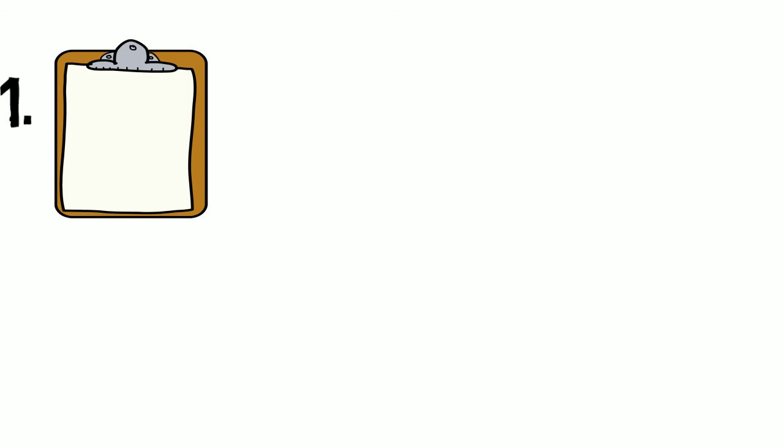So what happens when you contact your reseller or CISPRO office? You will need to provide them with as much detail as possible, such as the operating system you're working on, the CISPRO version, port number, program version, and the steps you did before the error occurred.